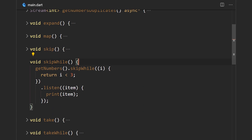Next is skipWhile. This operator skips through all elements as long as the condition in the passed-in function is true. For example, if the condition is that the current item is less than 10, values one, two, three, and four would all be skipped. But then if we get number 11, it doesn't meet the condition so it's not skipped. And once the condition is broken, all subsequent elements are automatically emitted.